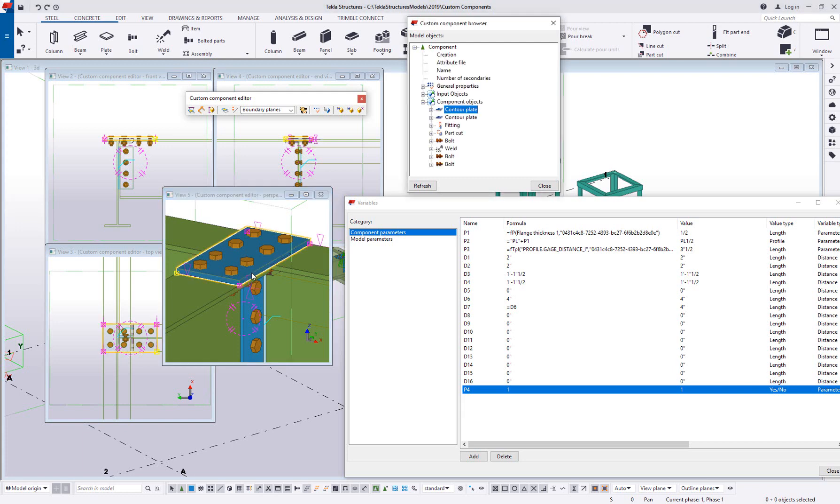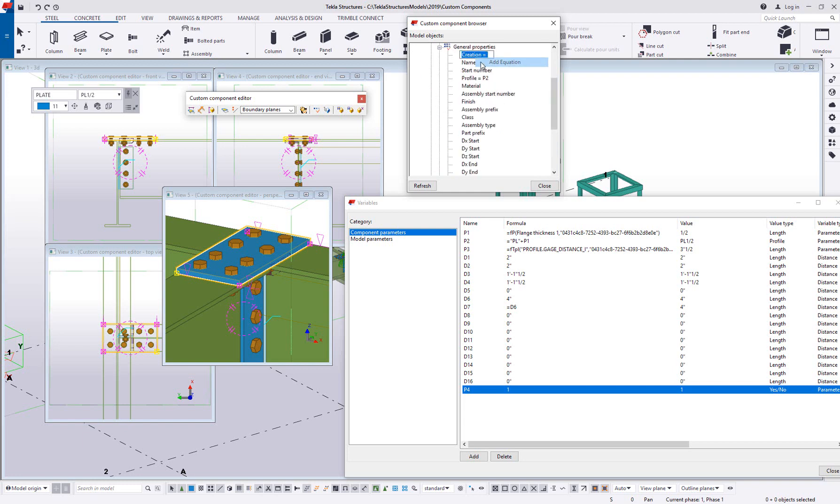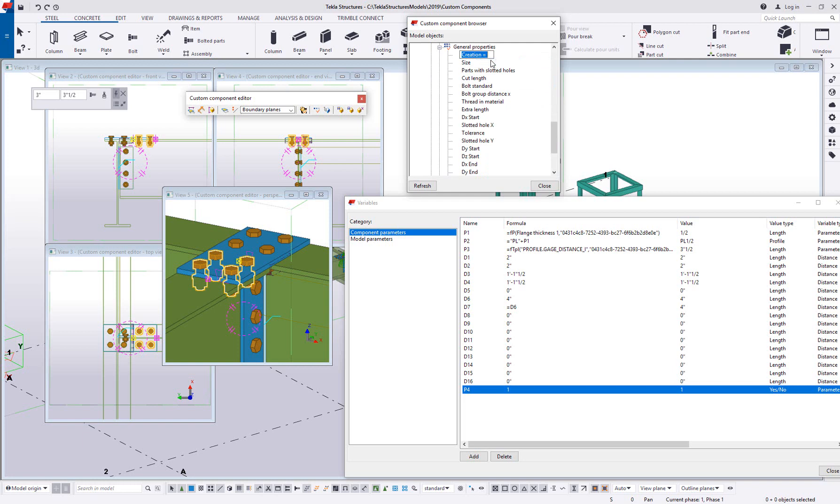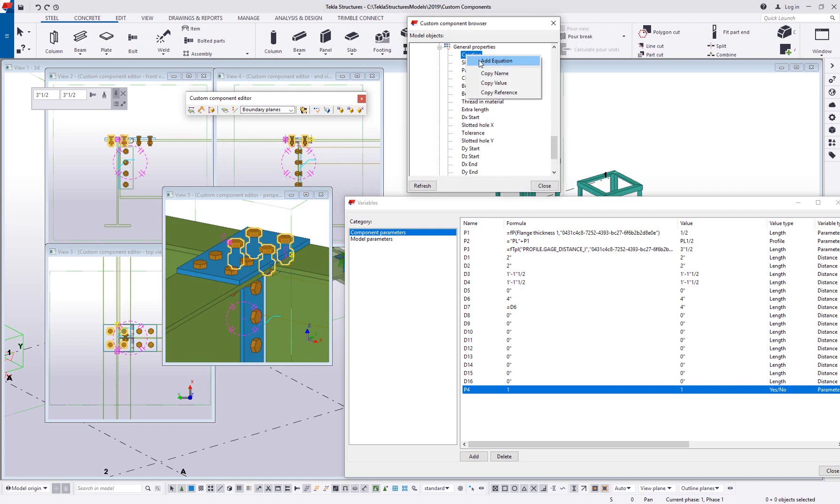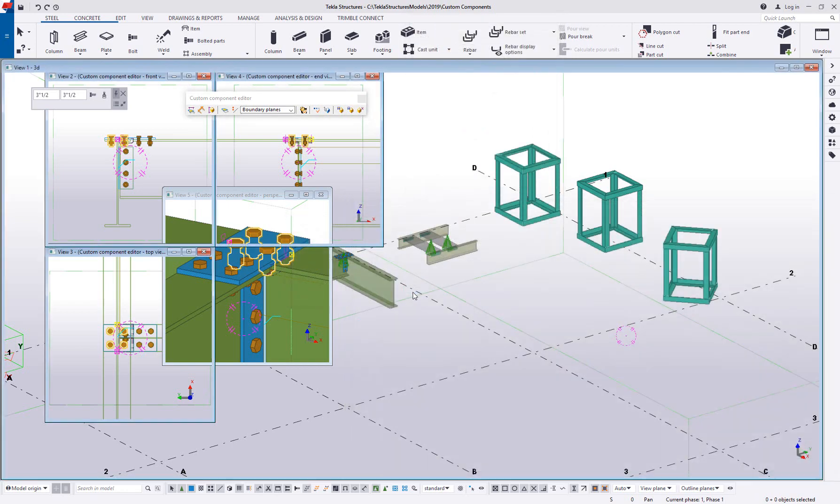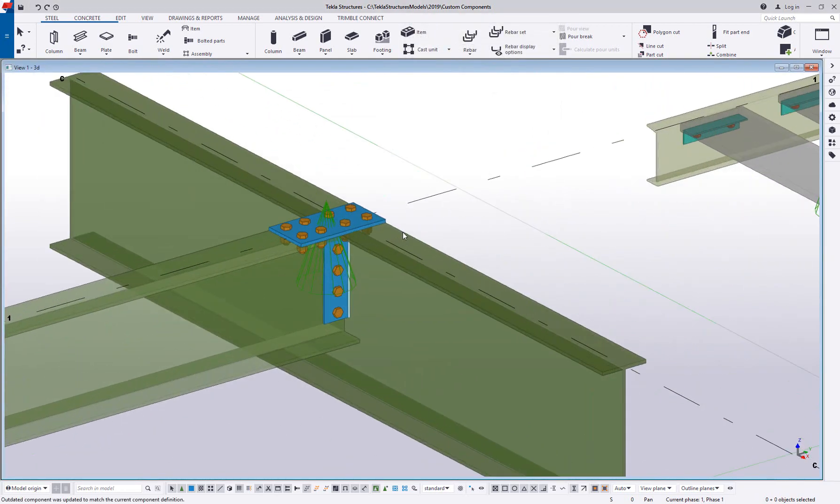Well I mentioned in the last video how you can click on an object and see it here in the browser. And if I expand the general properties, one of those options is called creation. And if I tie this creation to the new variable that I just added, this P4, I'm going to go ahead and do the same thing for my bolts. This is going to give me the ability to enable or disable these things as needed. So I'll add it for this last bolt group, add an equation and say equals P4.